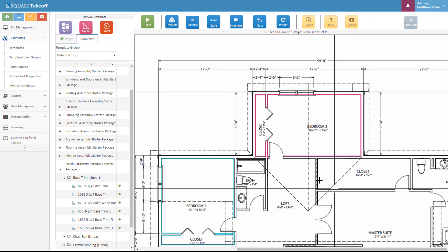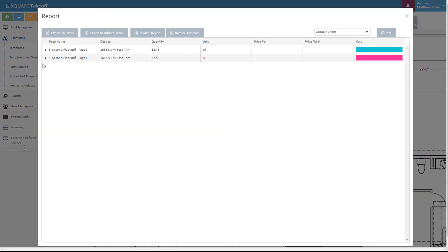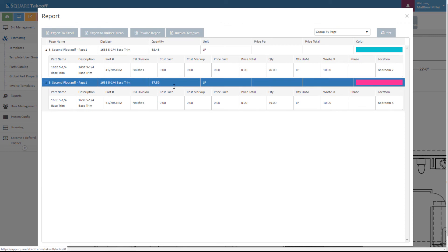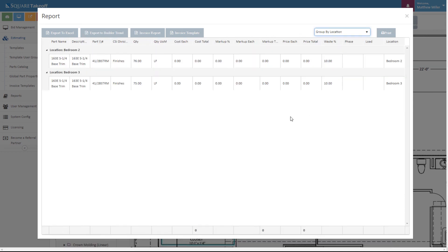It's just that easy. From here I can go ahead and select the estimate to review my numbers. I can see that within bedroom 2 I've calculated a total of 76 linear feet of base trim, and within bedroom 3 I've calculated a total of 75 feet. Because I entered a location field, I can also separate this data by location — bedroom 2 and bedroom 3. And that's it. Thank you for watching today's video.